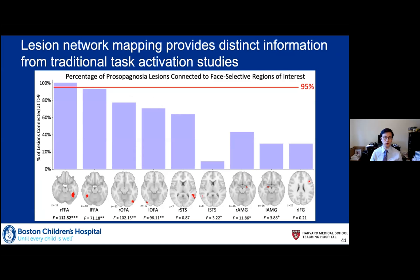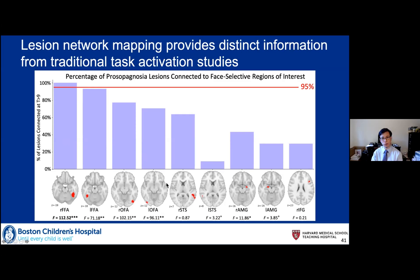This approach gives different information than traditional task activation studies. A face meta-analysis identifies fusiform face areas, occipital face areas, superior temporal sulcus, amygdala, and right inferior frontal gyrus — all regions with face-selective activity in fMRI studies. But lesions causing prosopagnosia are not typically connected to all of these other regions; they're primarily connected to the fusiform face area, more right than left, though there's strong functional connectivity to homologous regions.